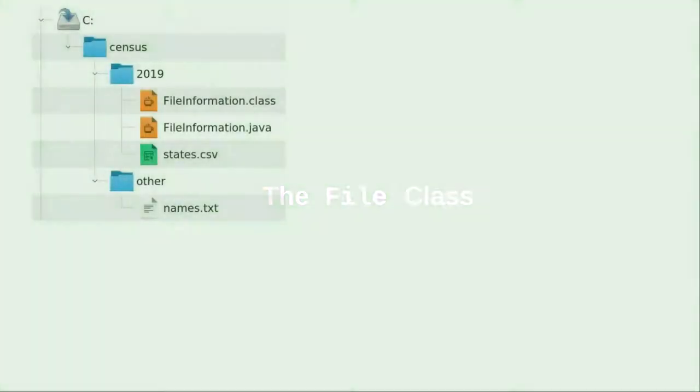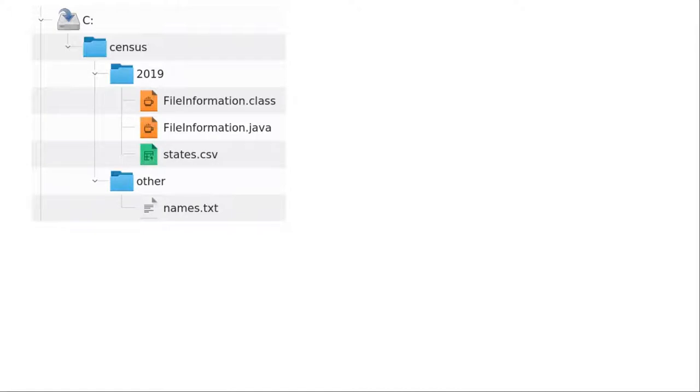Until now, we've done all our input from the keyboard and all of our output to the screen. This input and output has a lifespan of the program. We'd like to be able to read our input from files and write output to files so our data takes a more permanent form.